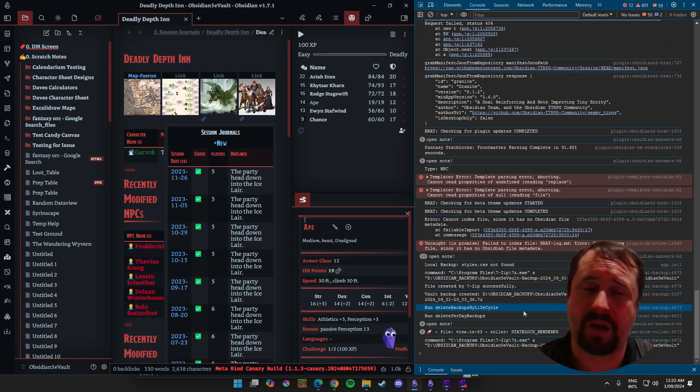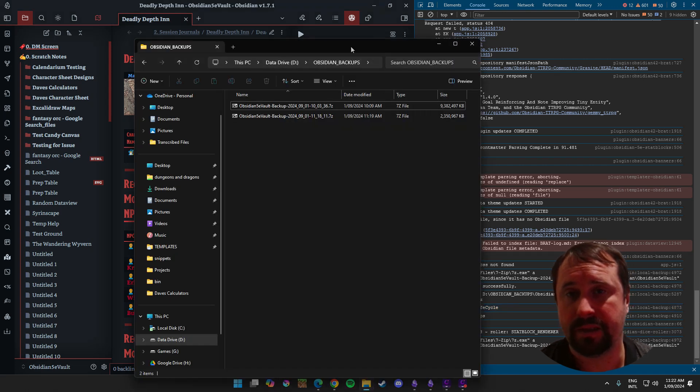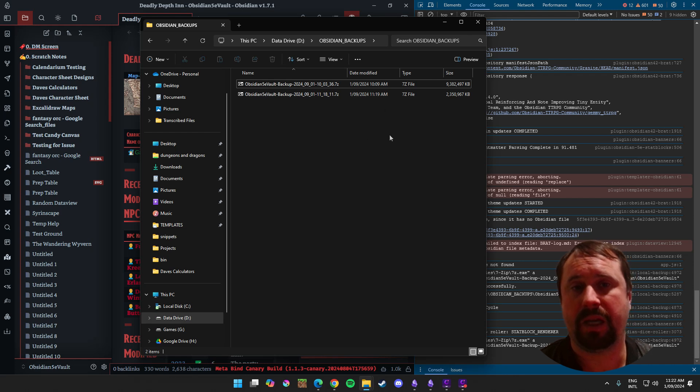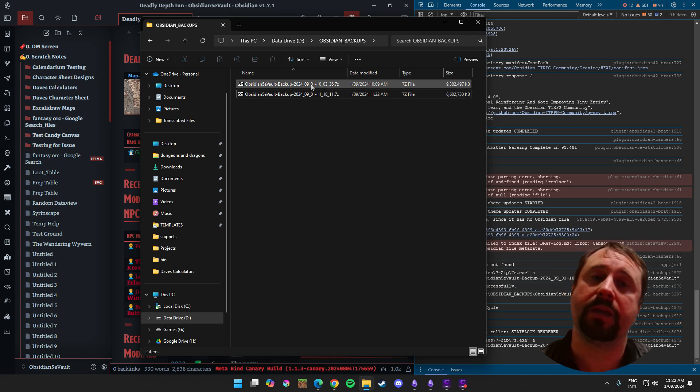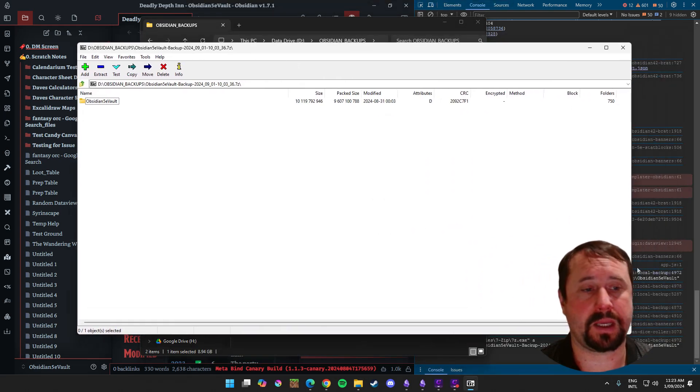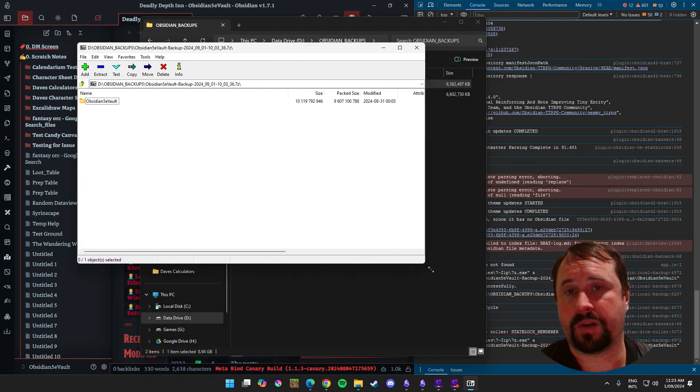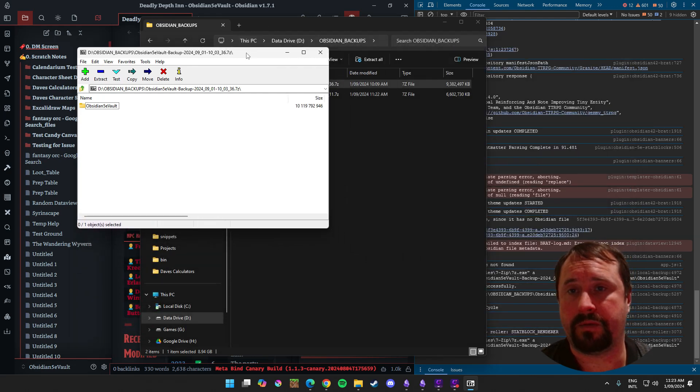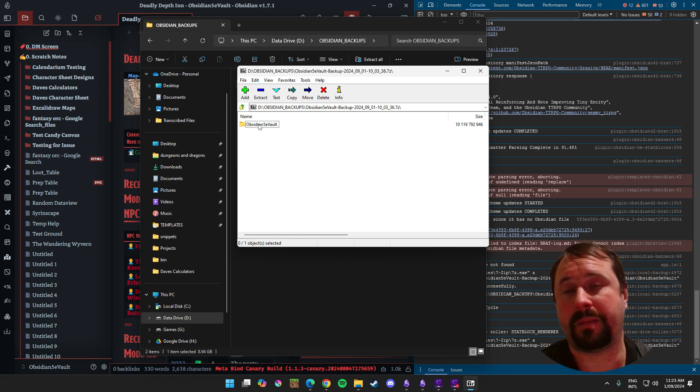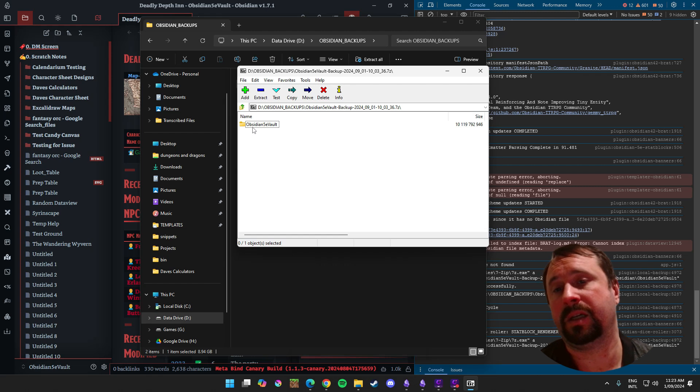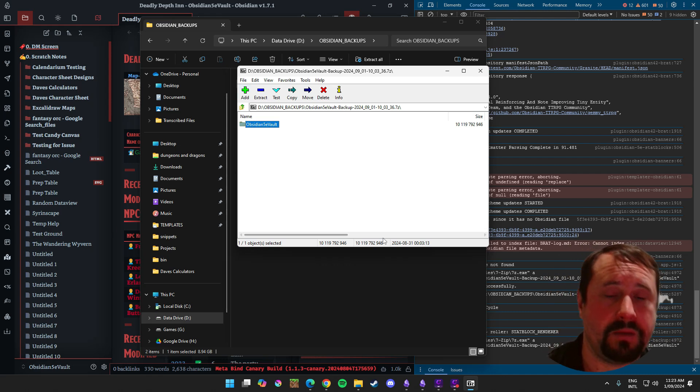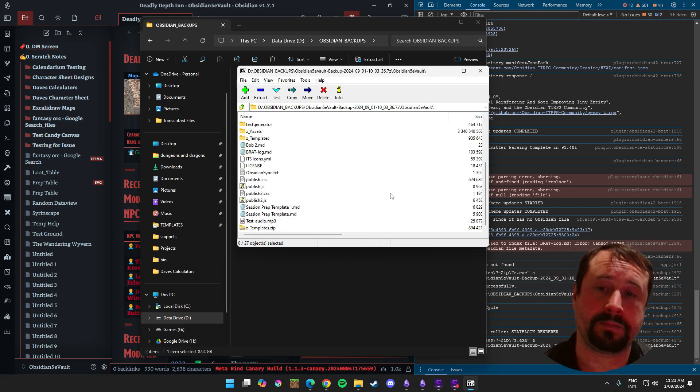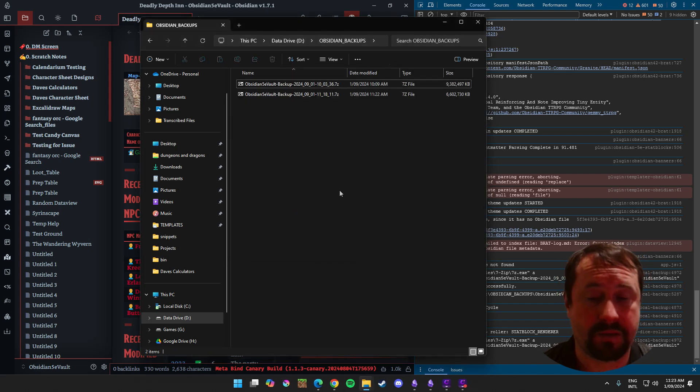So it's sending a command to 7-Zip, in this case here, and saying, create me a backup. Once it's finished, it pops up and says, file created by 7-Zip successfully. And really, all it's doing is just taking a copy of your vault, zipping it up, and putting it in here. If I double-click on this, it literally just opens up in my 7-Zip application.